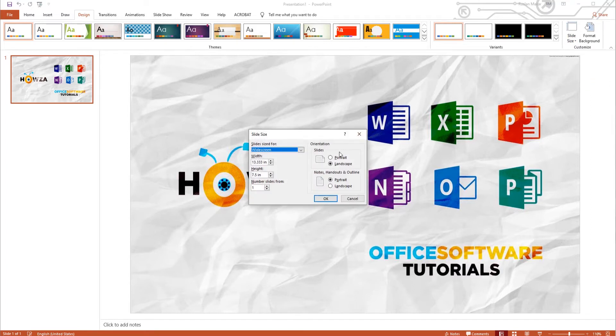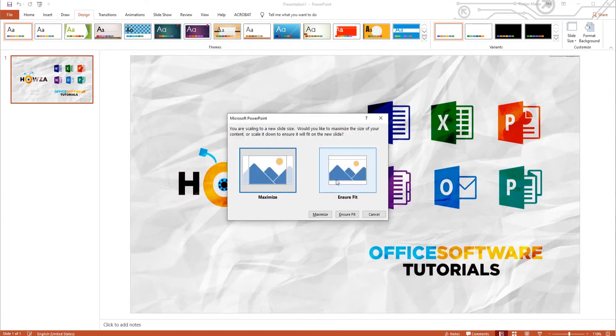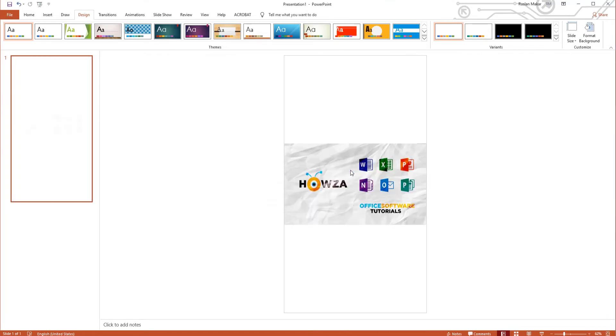Check the Portrait option. Click OK. Select Ensure Fit in the pop-up window.